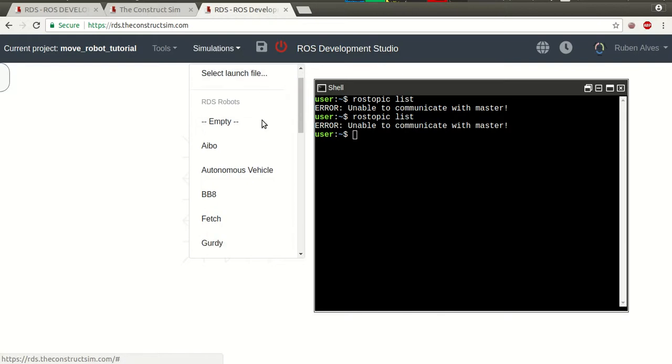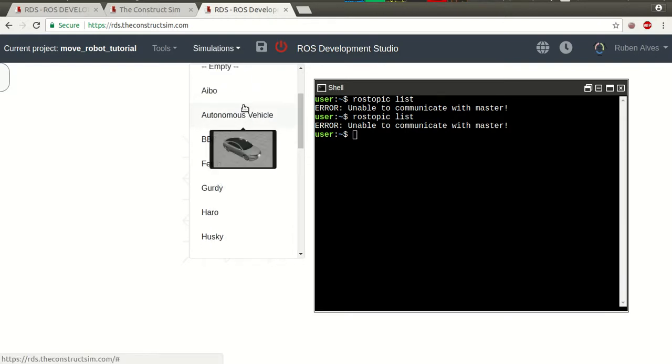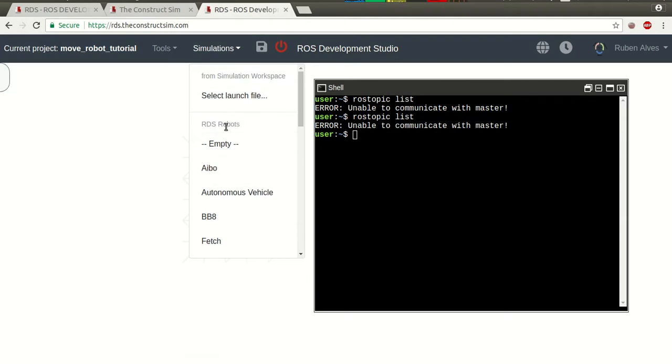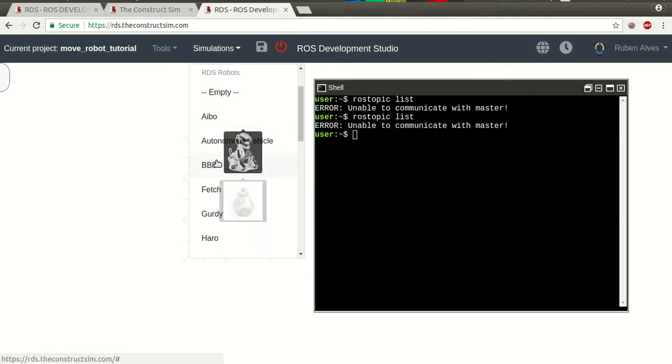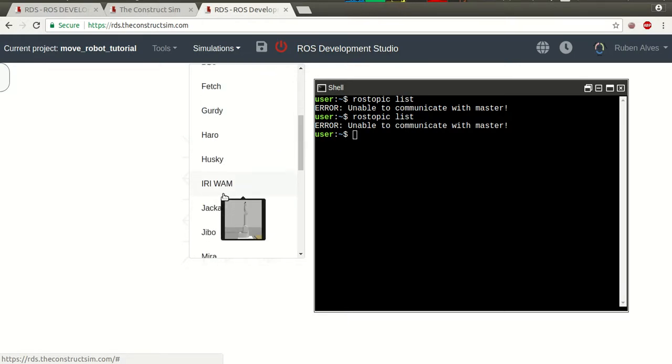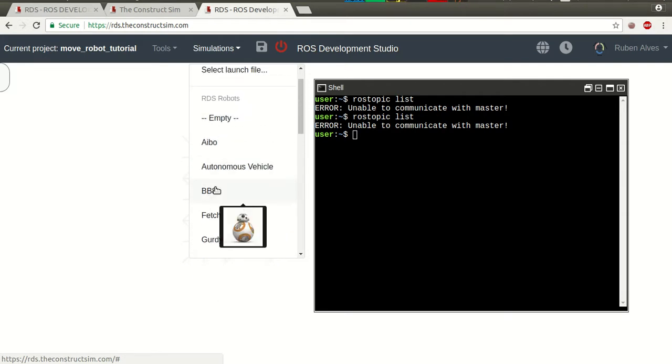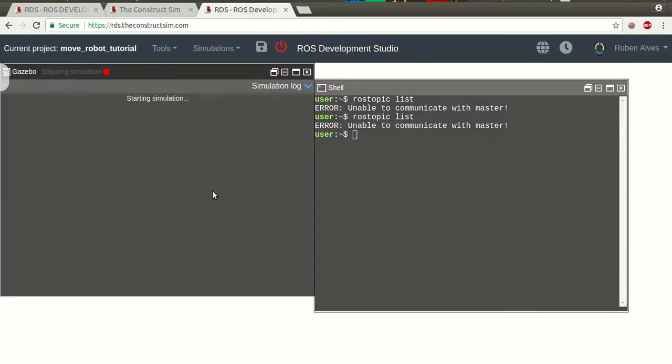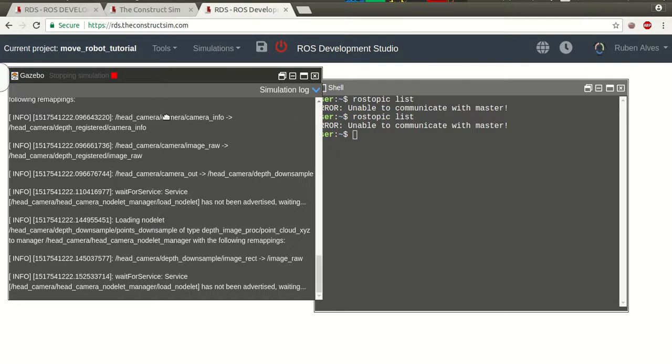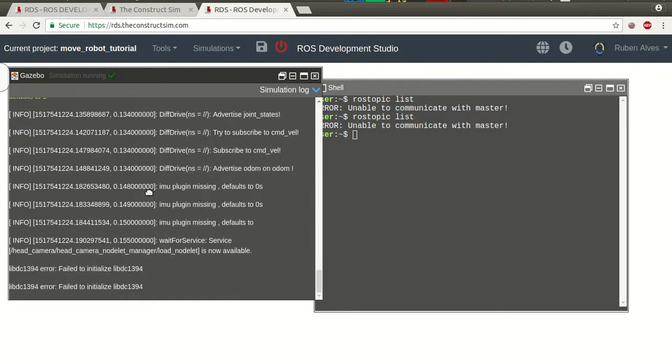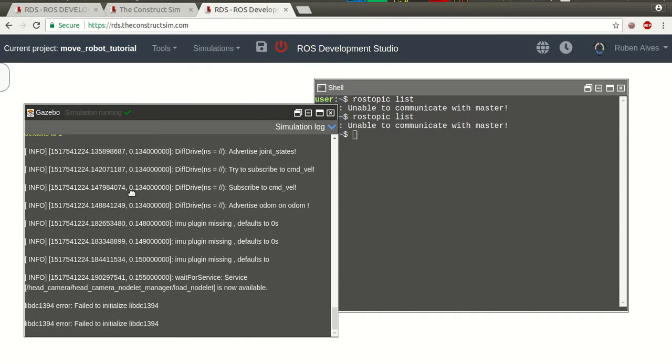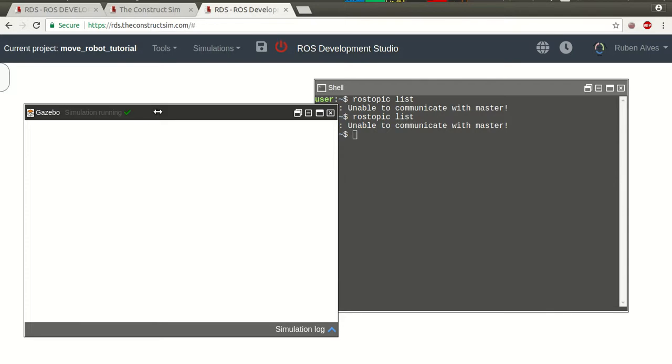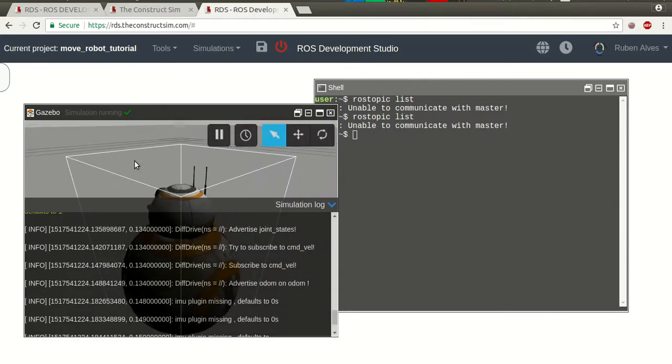Let's suppose I want to move a robot. I already have here a list of robots that can be used. Those robots are already prepared for running on RDS. Let's suppose I want to move this BBH. So, I just press this BBH button. And, here we have the gazebo screen shown. Here we have the log saying that the simulation is loading. Here we have the blank screen because it's loading. It's already loaded.